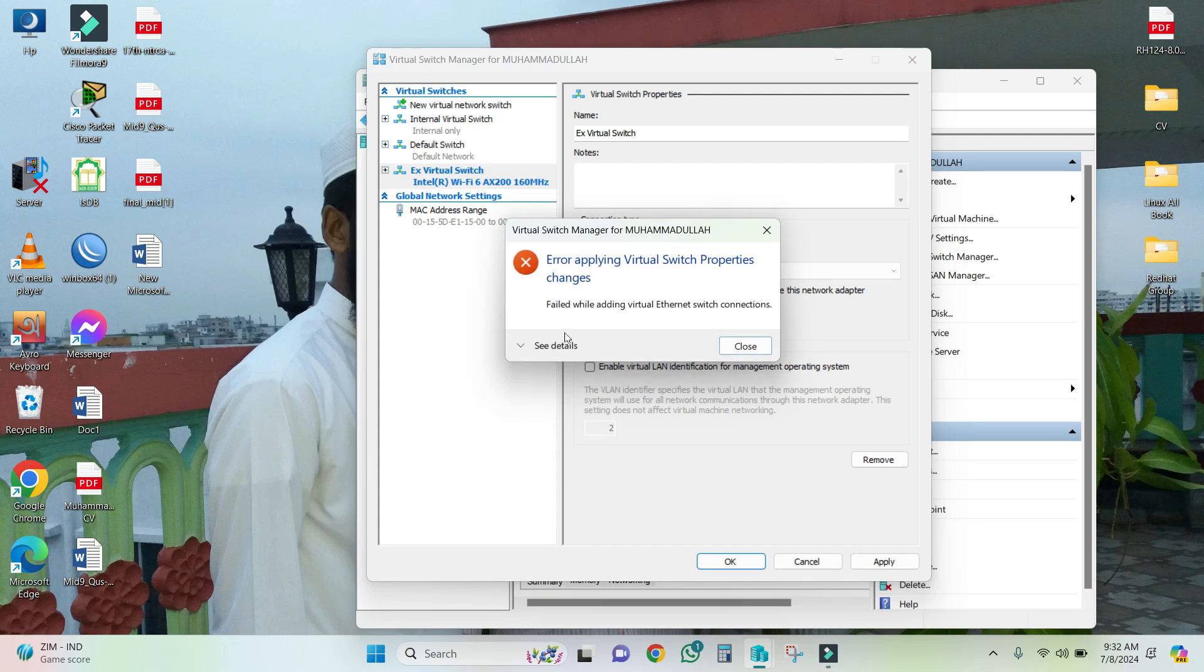Look, 'fail to add virtual ethernet switch connections' - this is the problem. I cannot create an external virtual switch with my wireless adapter.